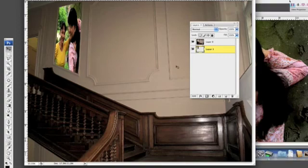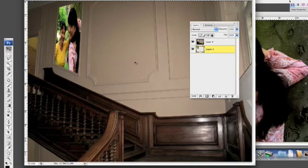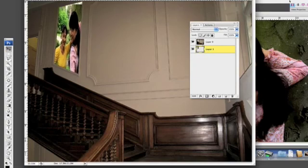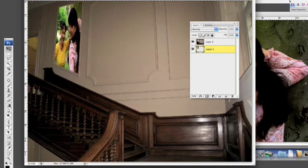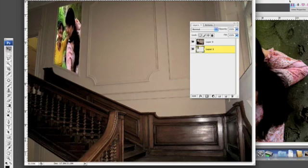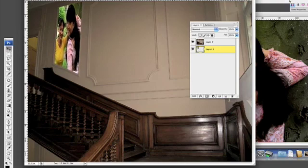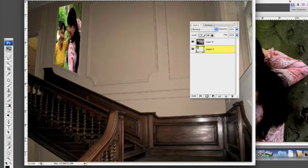With the aid of your move tool, that's this one here, you can find that if you're working on that layer that you just put in, you can still fine tune it and put it into the position that you would like it just by moving it around. There we are.